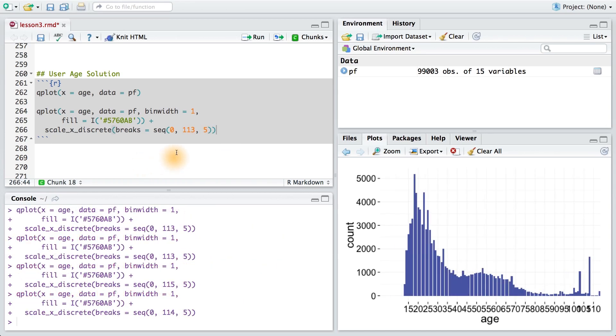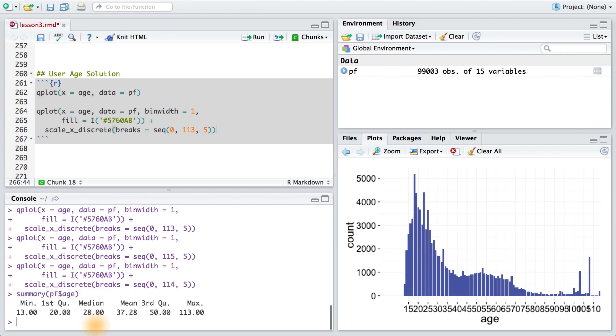You might be wondering why I chose 113 here, and I have a simple answer for you. I just use the maximum age in our user dataset. Remember, I can find that out by running summary on that variable. I can see the minimum age is 13 and the maximum age is 113.